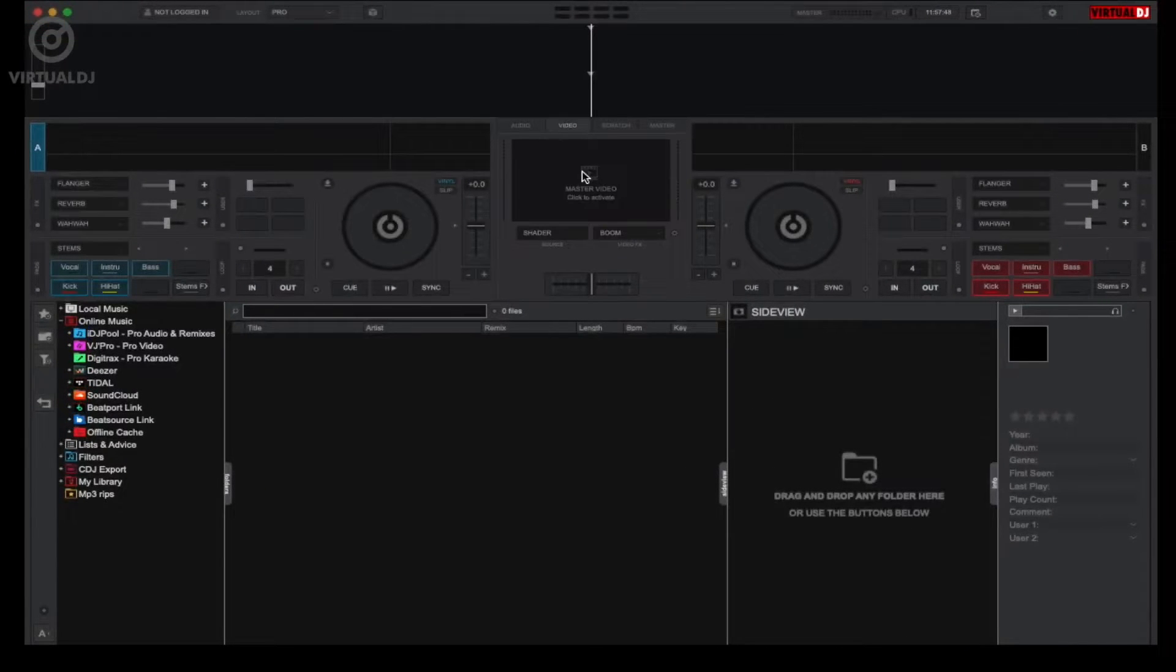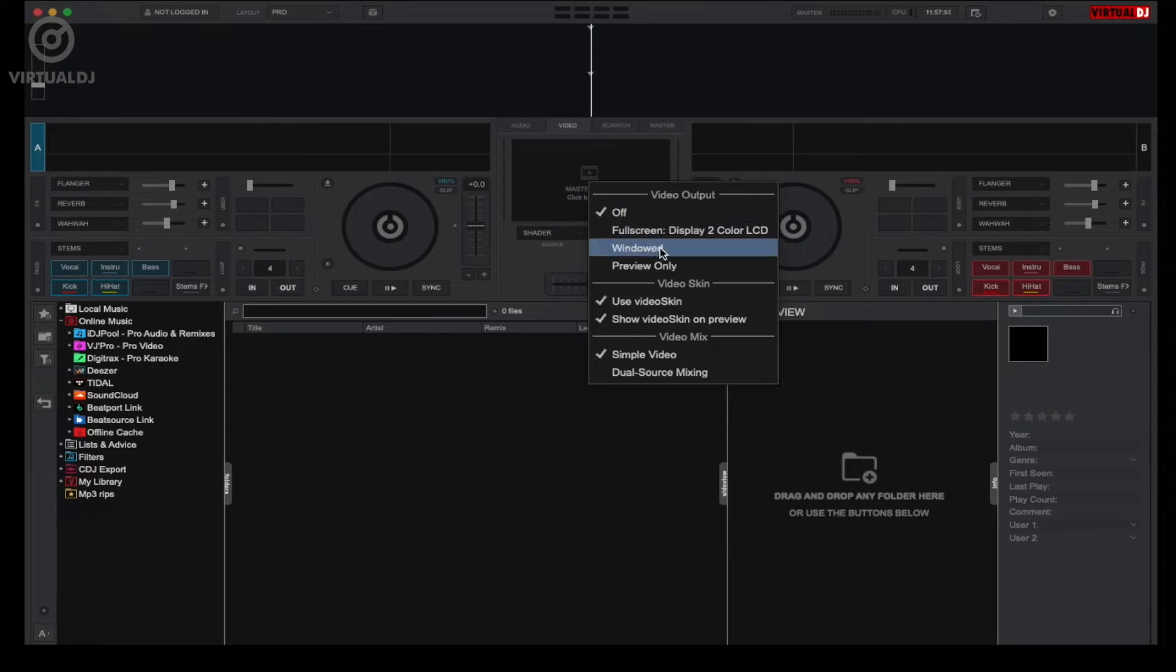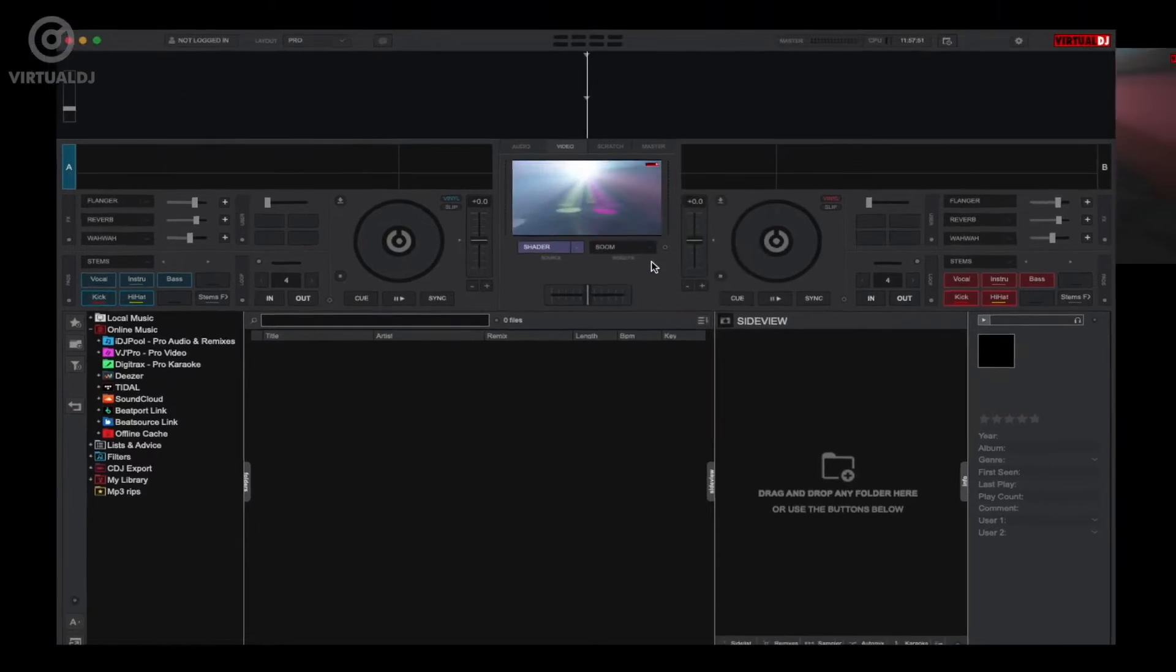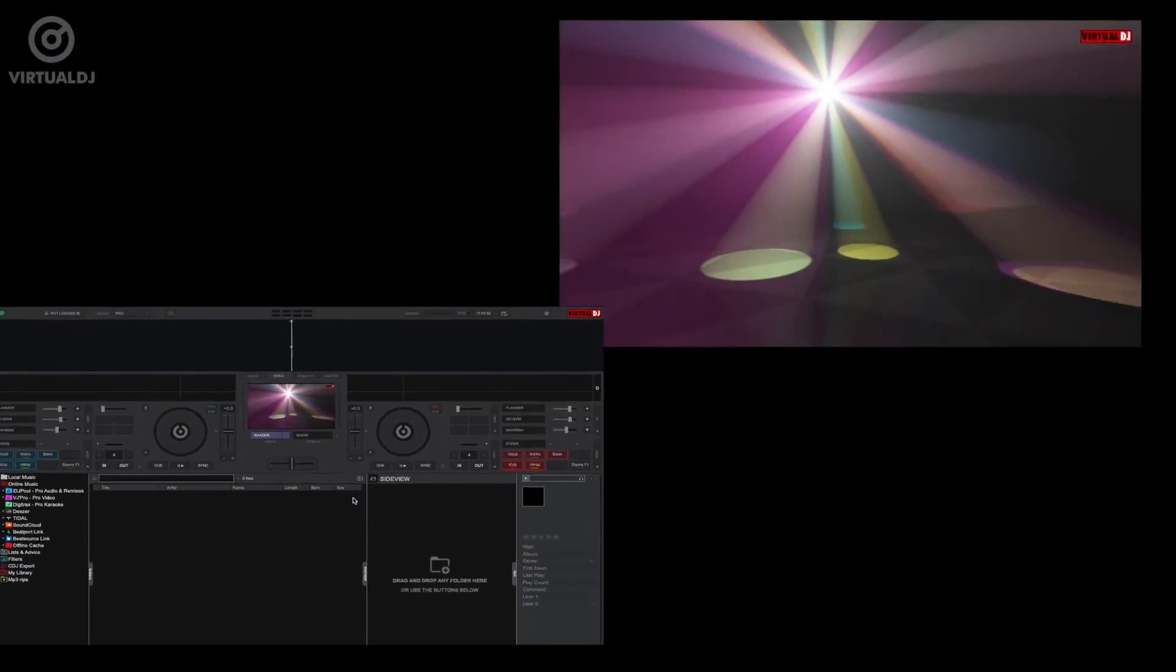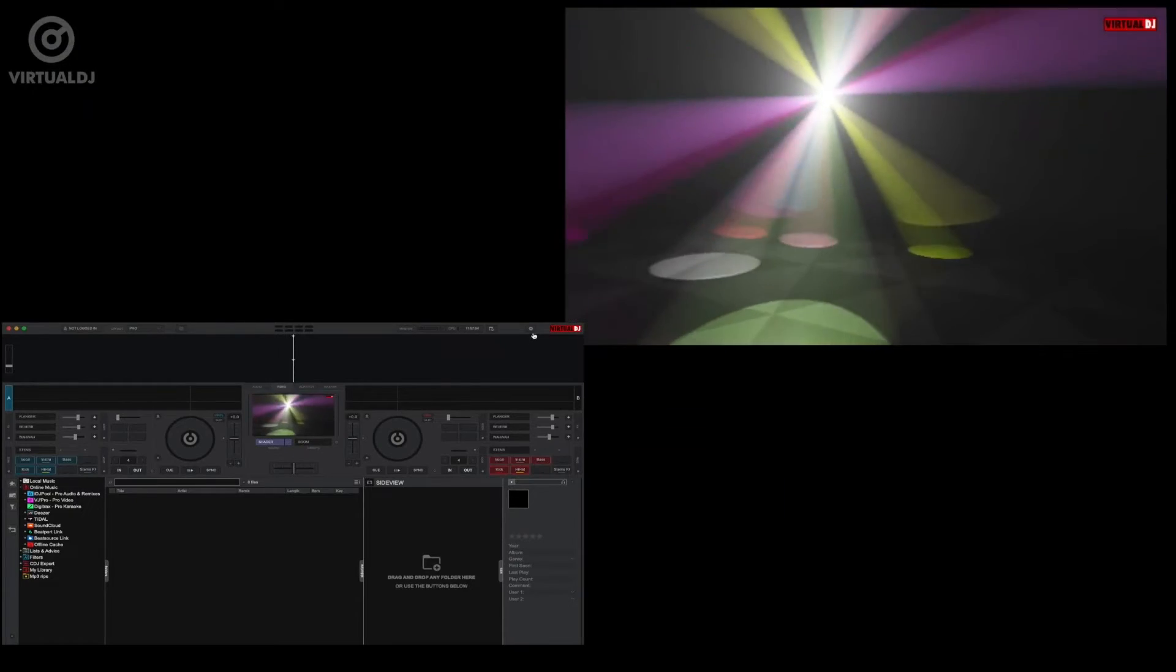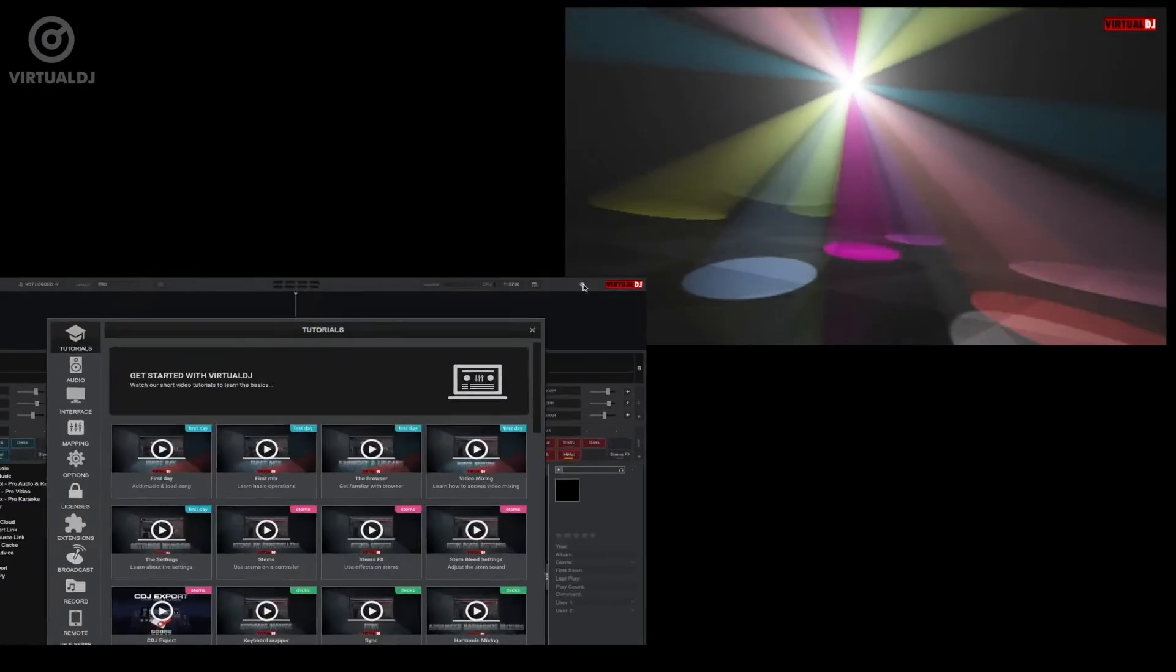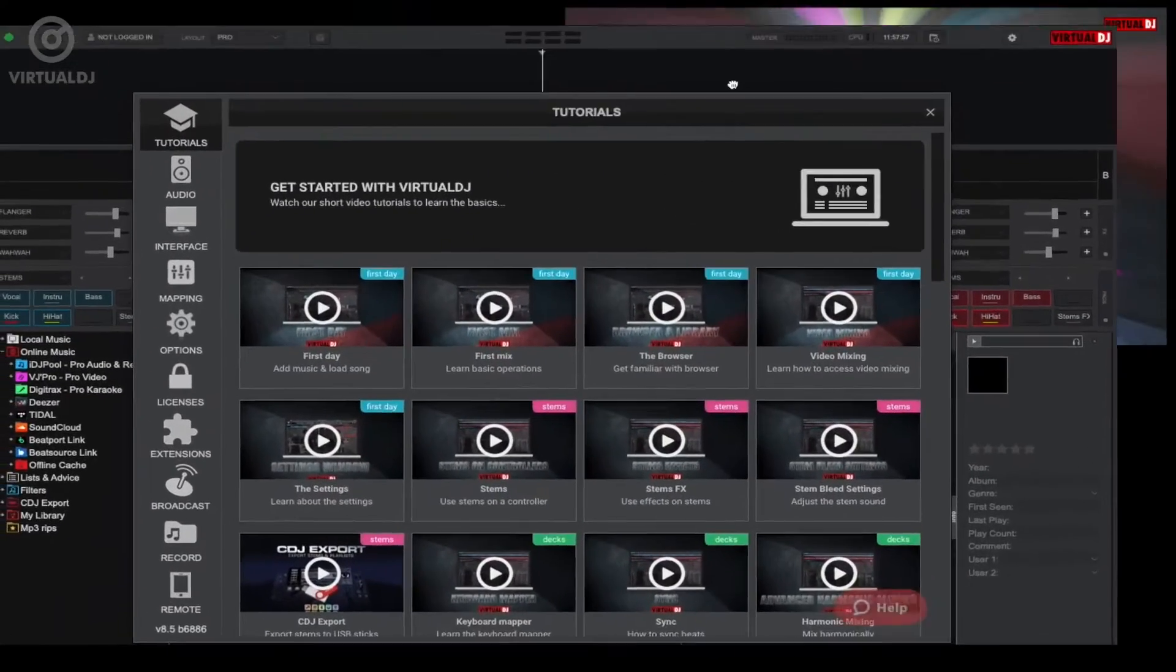First, let's enable the video engine by clicking on the video tab in the center mixer section of the screen. Right-click on the main video out preview window and select what video mode out you wish. Now by default, Virtual DJ will display the software logo in the upper right hand corner.